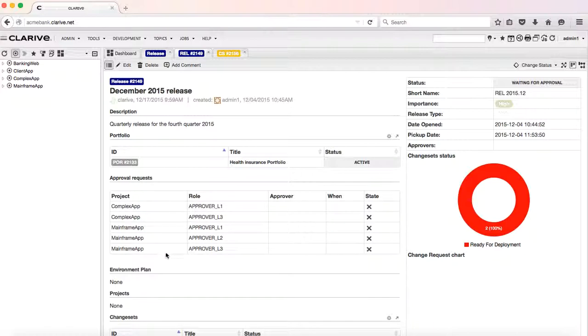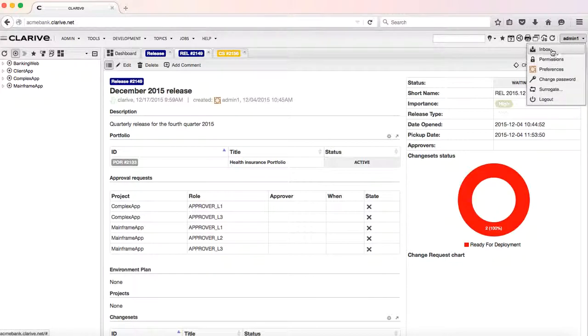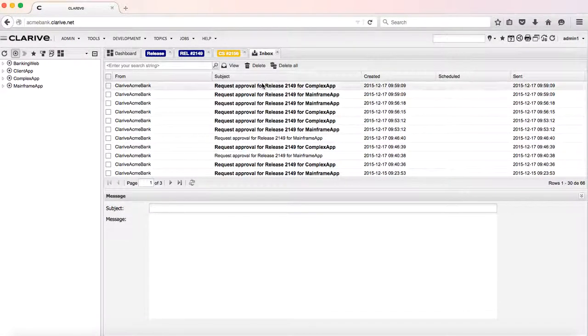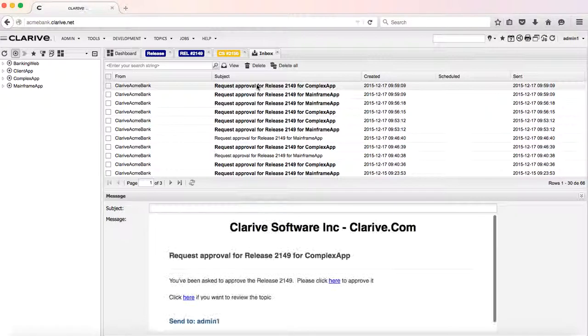Each of these approvals and the approval roles have users that have this role in the system. These users will get an email from the system in their inbox. We will see here that there is a request for approval for that release.